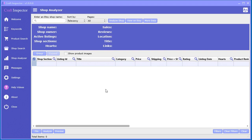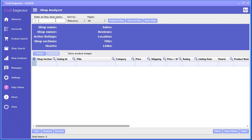I want to talk about the Shop Analyzer tool within Craft Inspector. All you have to do is enter a shop name right up here and Craft Inspector will go out and analyze all the sections and the products for that entire shop. Let me show you how that works.